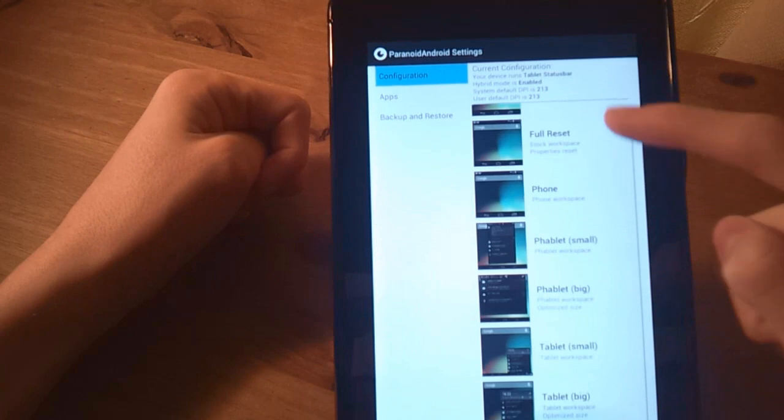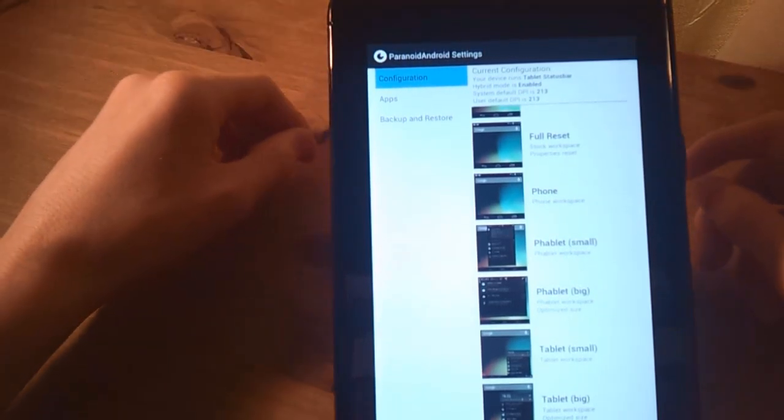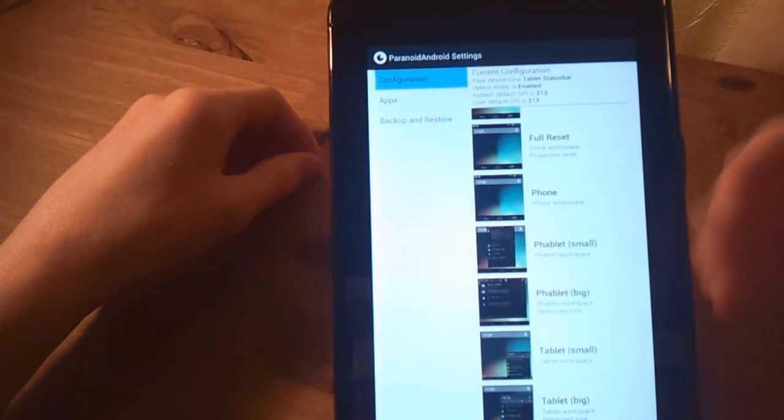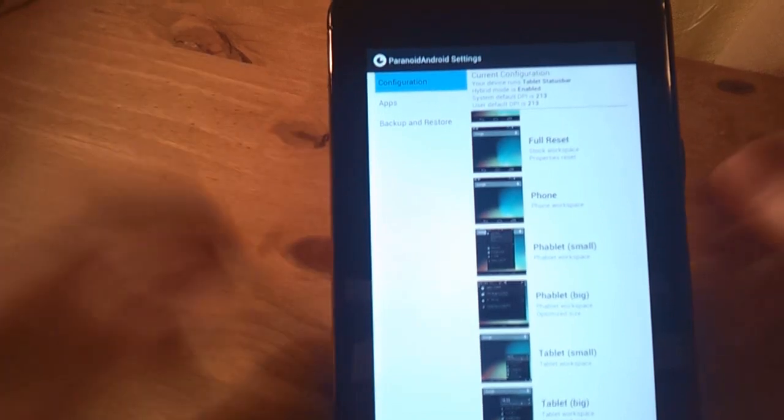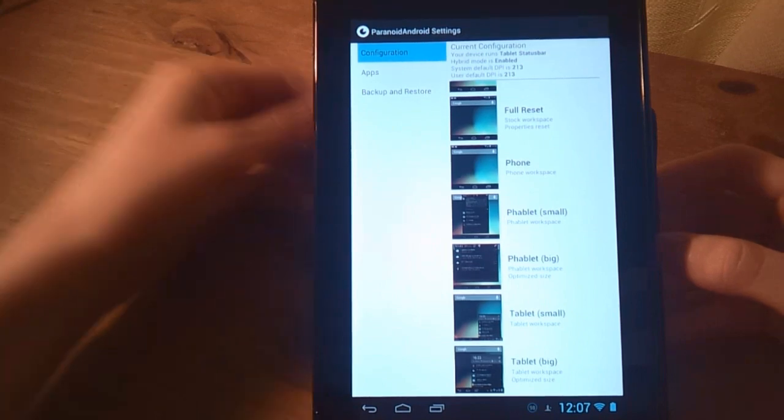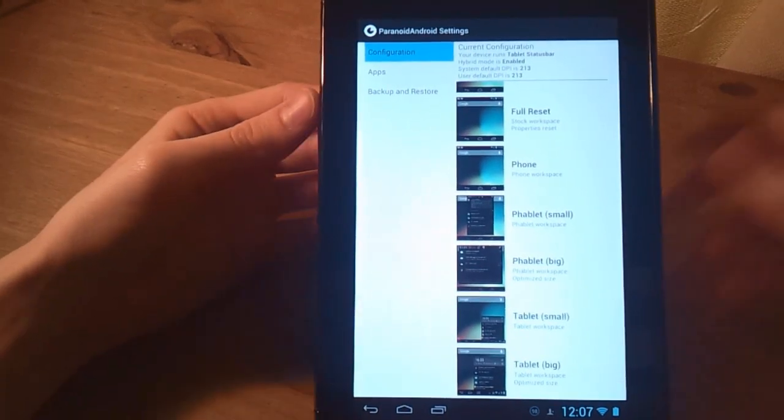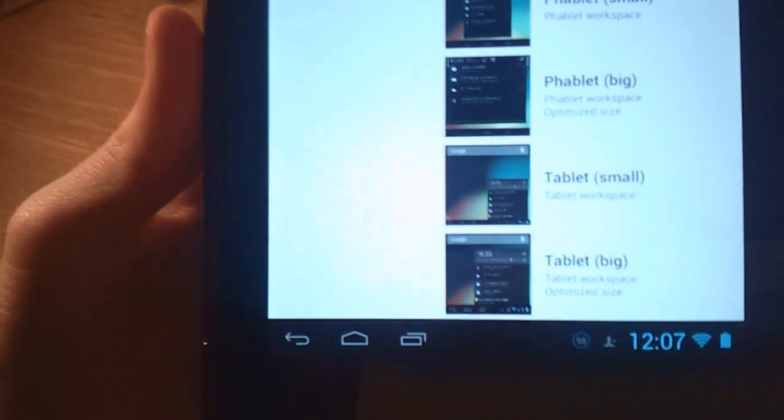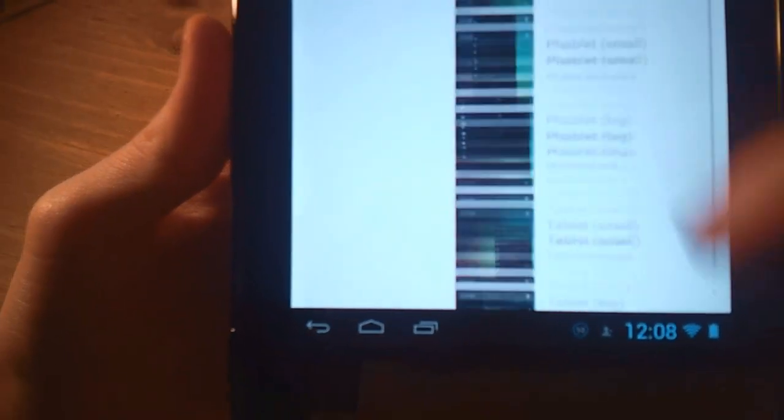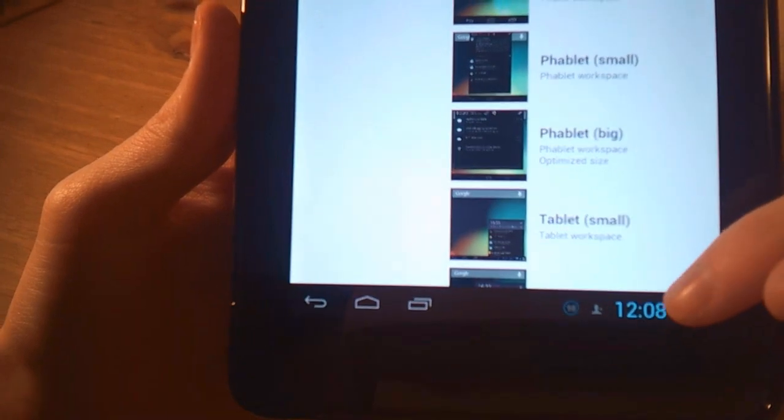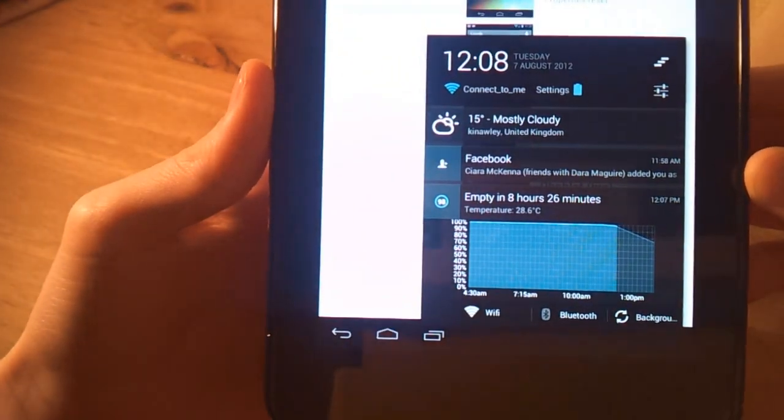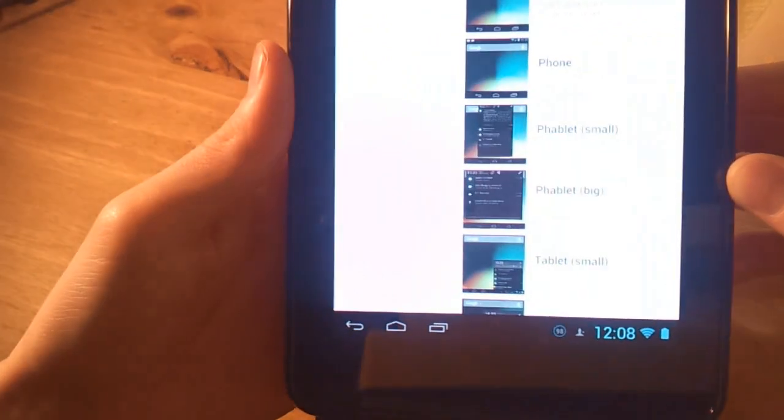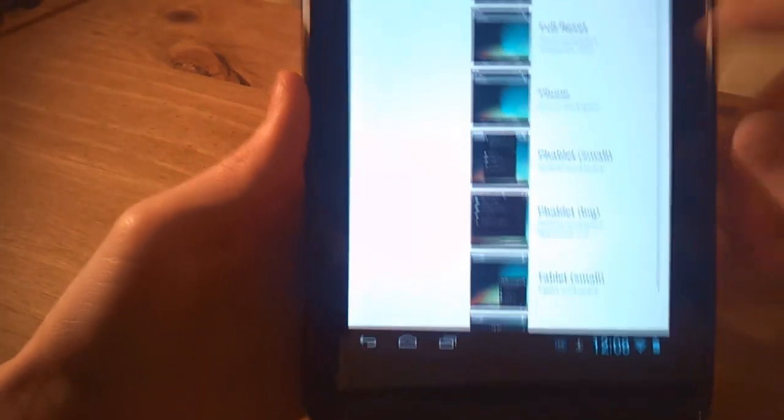Now this is where you can choose your launcher style basically and your system user interface, your system UI style. You can choose a hybrid or you can choose between tablet and phone user interface. So what do I mean by that? Well, as you can see here at the minute, I have my clock at the bottom. And if you click on the clock, it brings up a notification tab like it does on tablets. So this is more of a tablet user interface that I'm using at the minute.